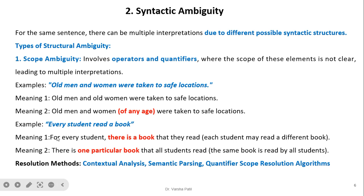Another example: 'every student read a book' — possible interpretations are: for every student there is a book they are reading, or there is one particular book that all students read. The context or syntactic structure is not clear whether every student reads the same book or each student reads a different book. Resolution methods include contextual analysis, semantic parsing, and quantifier scope resolution algorithms to remove scope ambiguity.